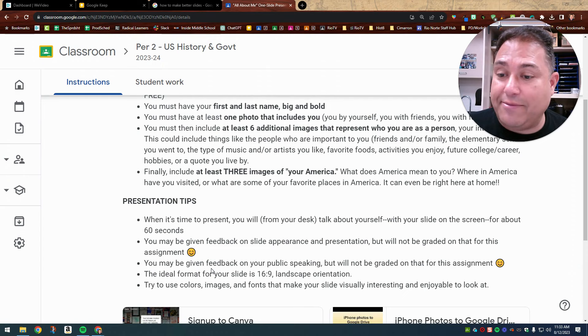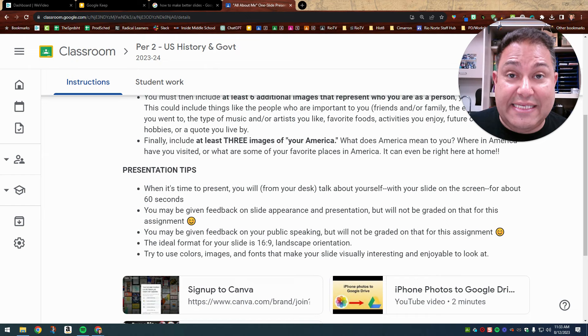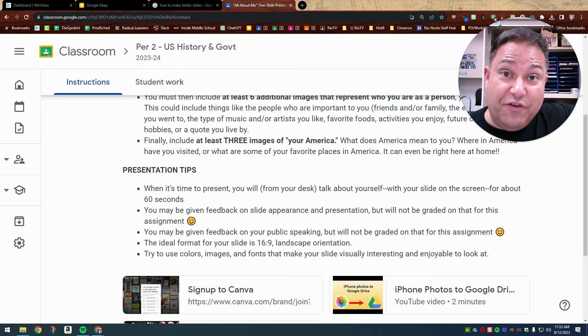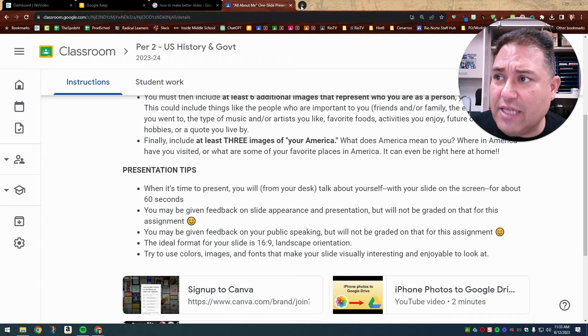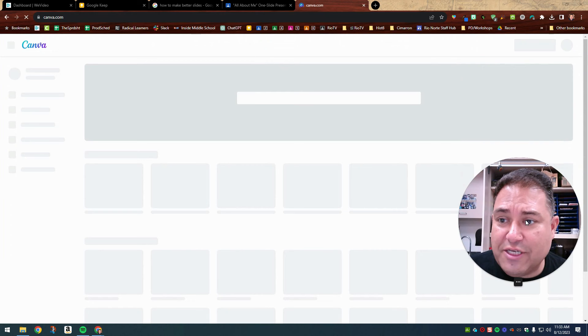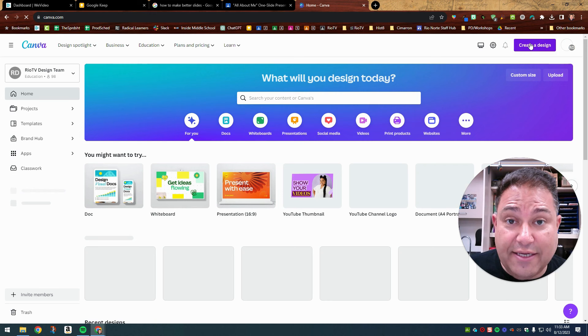The ideal format for your slide is 16 by nine. 16 by nine is the default. It is the standard, which is good because it fills up the screen. It fills up a computer screen. It also fills up my projection screen. So 16 by nine orientation. If you don't know what that looks like here, I'll just quickly show you in Canva. So I'm not trying to turn this into a full Canva lesson, but I will show you what that looks like.